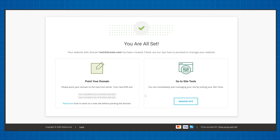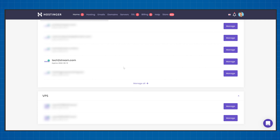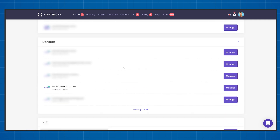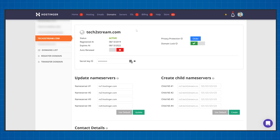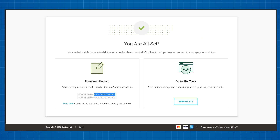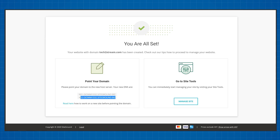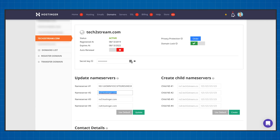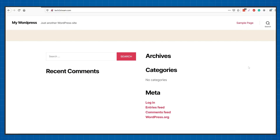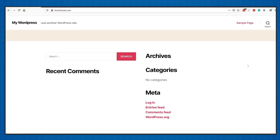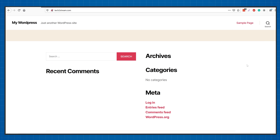Once the installation is finished you'll have a screen with two name servers on it — keep this open. Go to the provider you bought your domain from; for me it's hostinger.com, then navigate to the DNS area. Copy and paste the two name servers SiteGround gave you, click update, and wait for about 10 to 20 minutes. Now if you go to your domain it should load your new website.